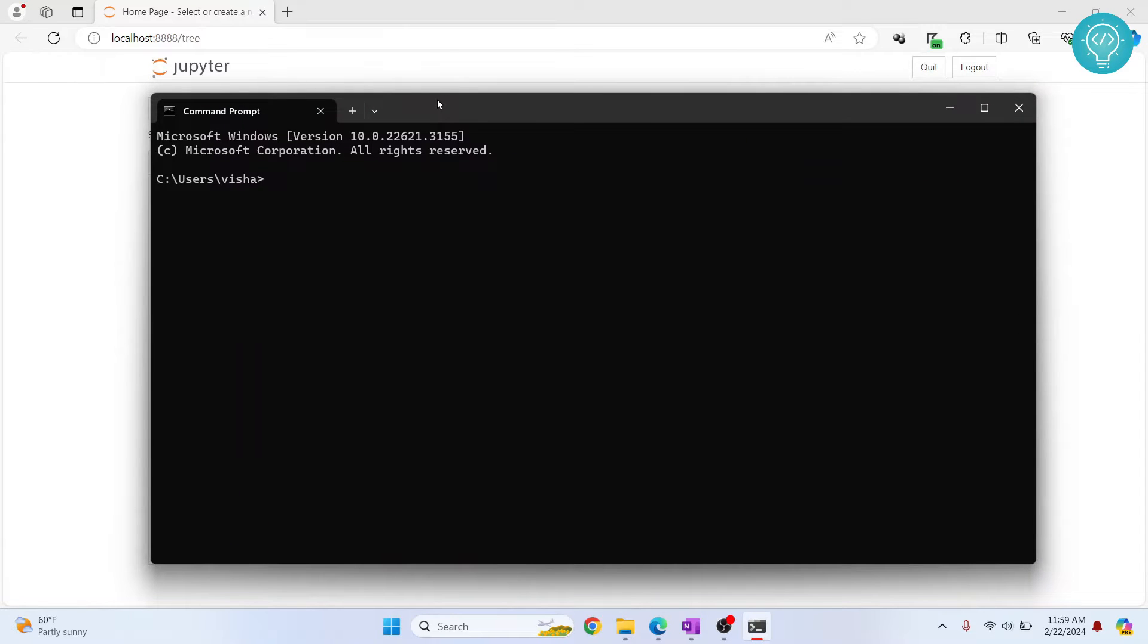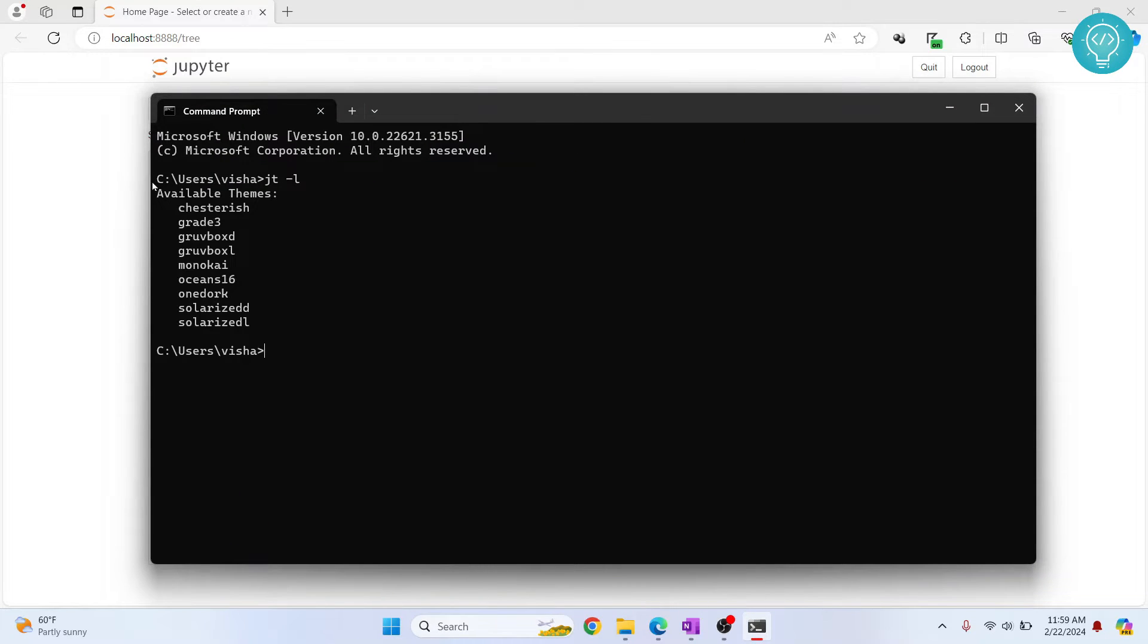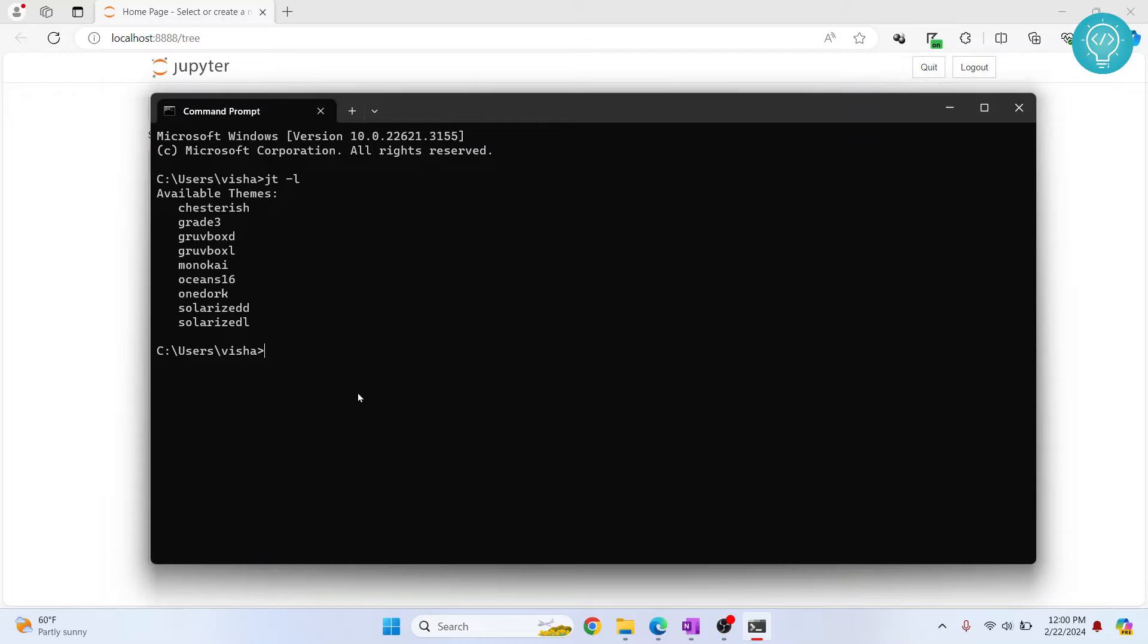Using this command JT -L, we have these themes available. To change theme, let's say we want to change to this onedark one. You can just write JT -t onedark, hit enter and onedark theme will be applied.